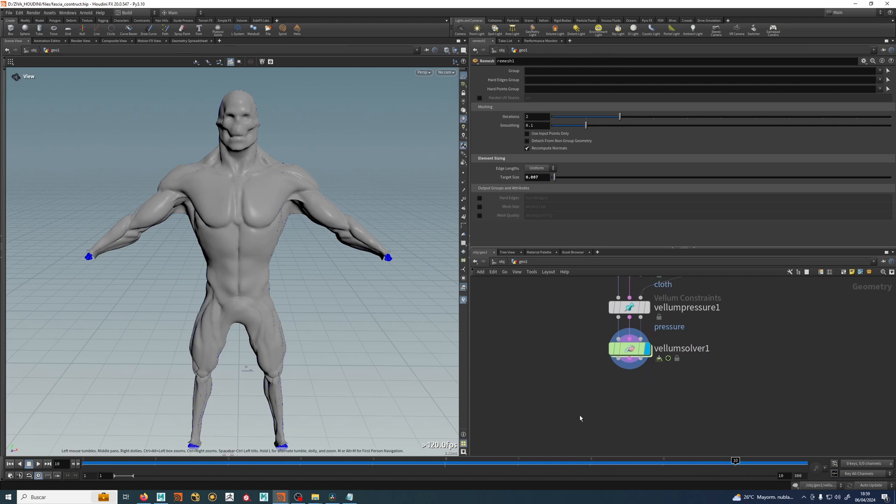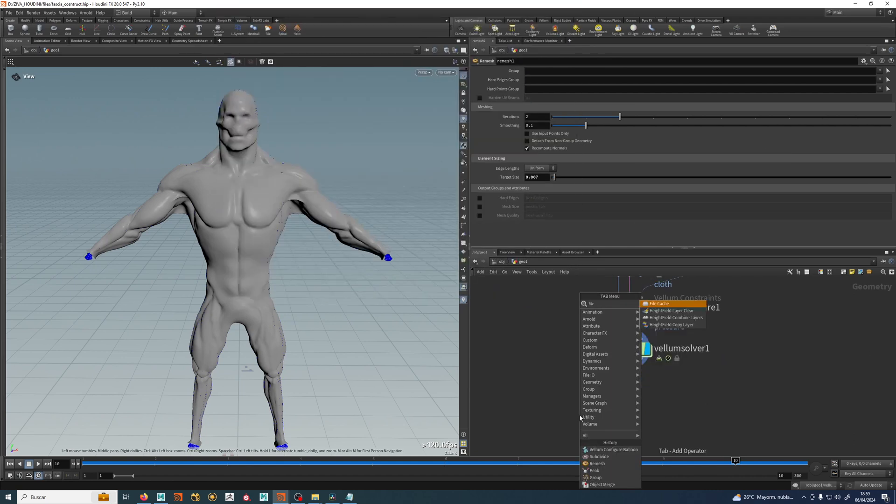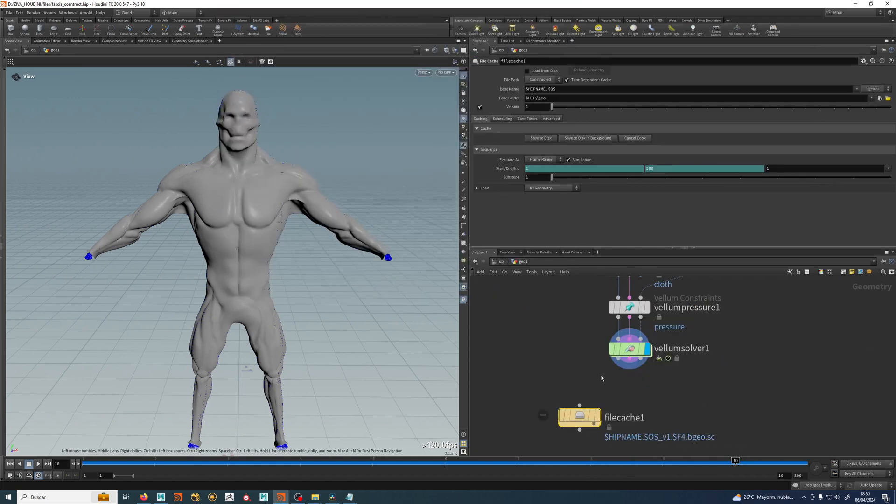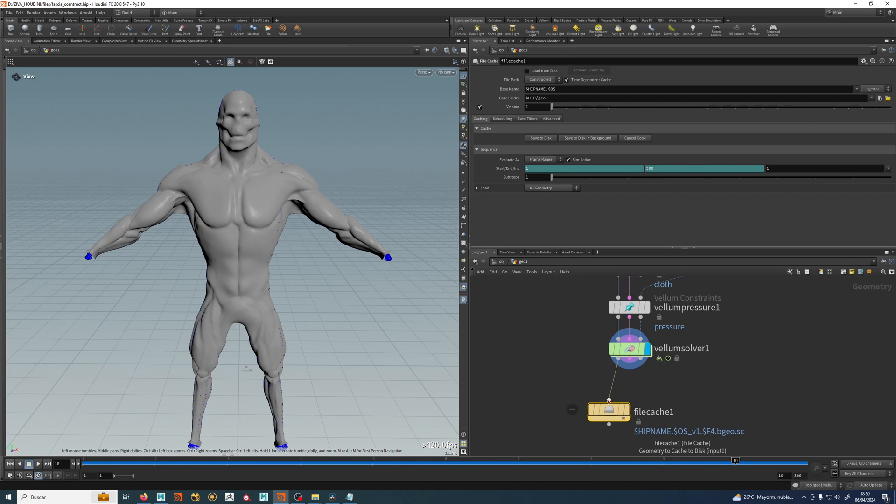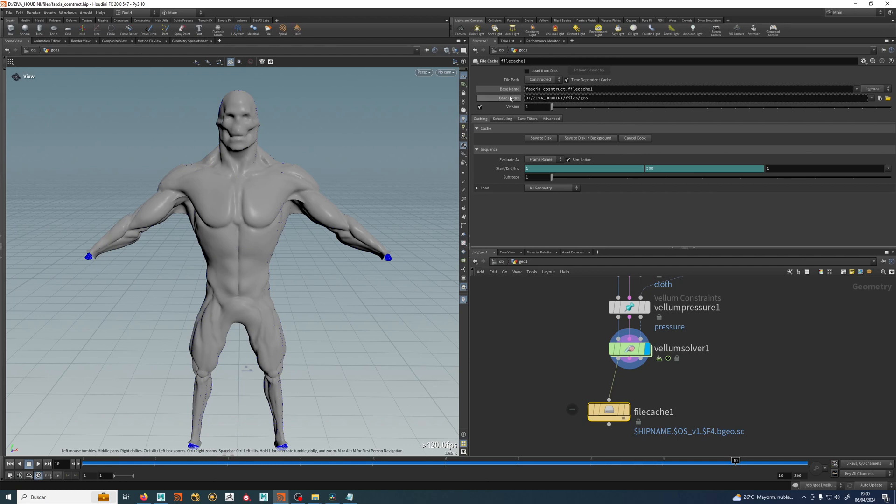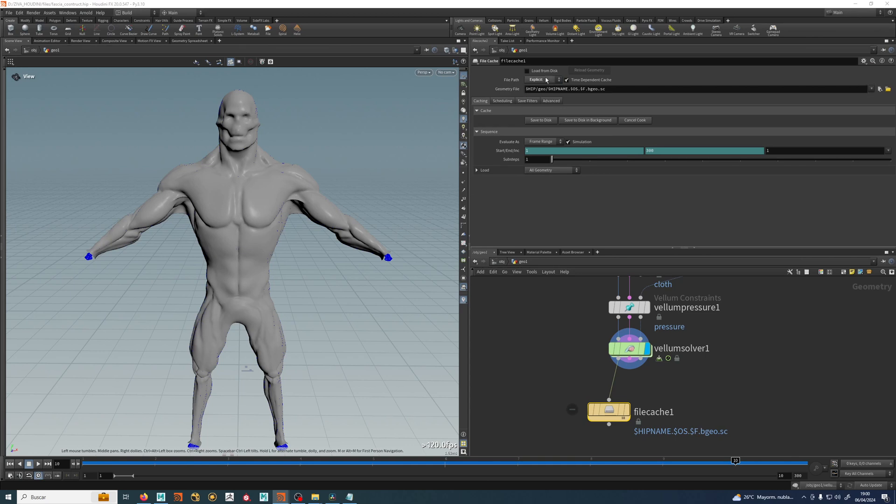So let's save this guy as our fascia, let's use a file cache for that. File cache comes with another thing already done for you, like the name and this construct name, which is going to be in my folder and files and geo. It will create this folder and all that.